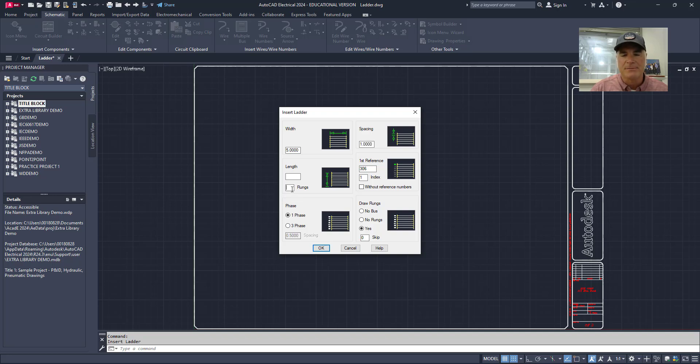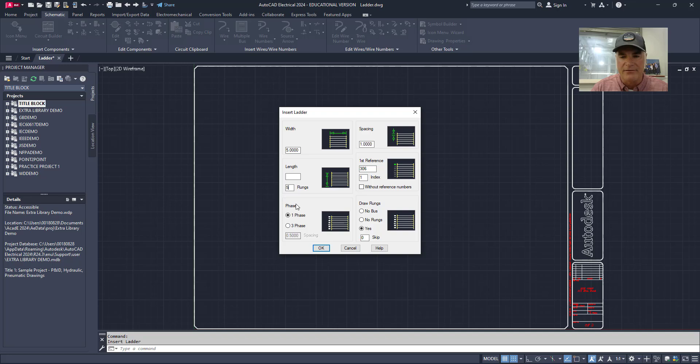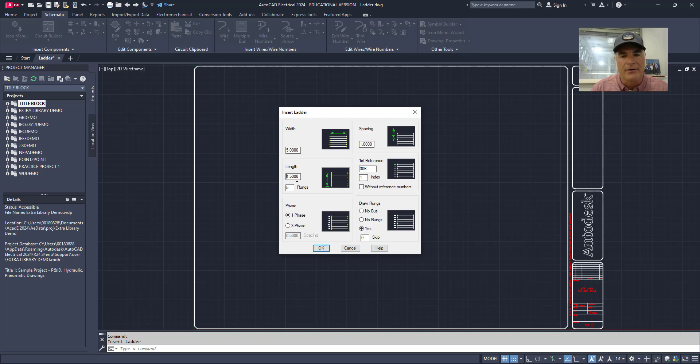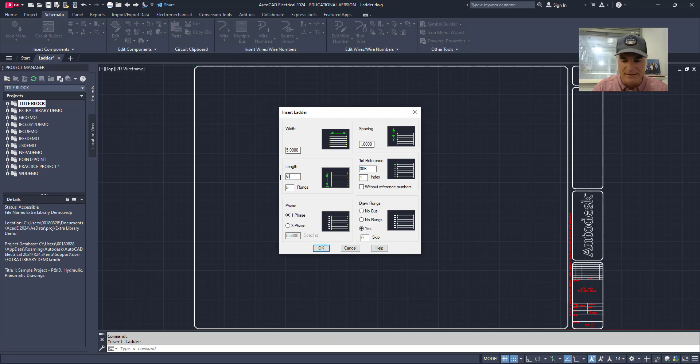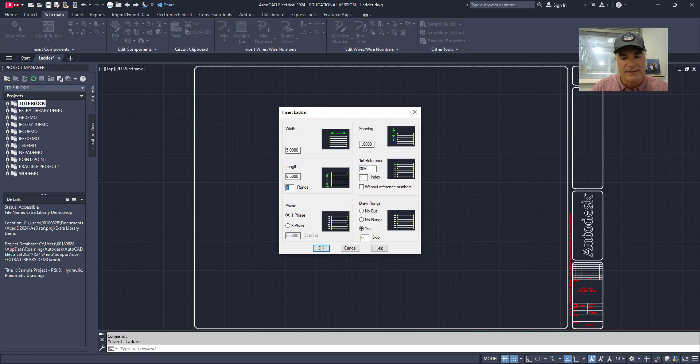I can either specify the number of rungs or I can specify the length of the ladder. If I specify the number of rungs, for example as five, and then just click in any other box, it will automatically calculate the length of the ladder. If I specify the length of the ladder, say something like six and a half, and then I click in any other box, it will calculate the number of rungs that I have. You don't have to do both, you can just do one or the other. So I'm going to set this back to five.